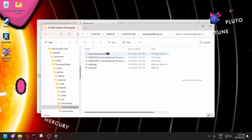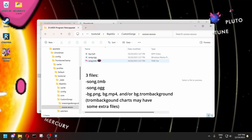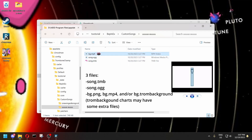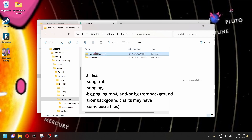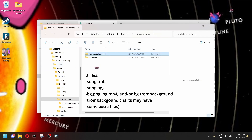It should extract right into there. When you extract it, there should be three files in here usually: the TMB file, an OGG file, and then either an MP4 file, a PNG file, or a Trom background file. The one I just downloaded has some more complicated Trom background stuff happening. So that's the general data structure.